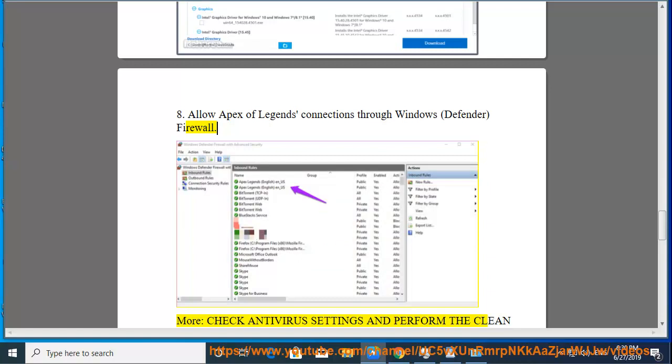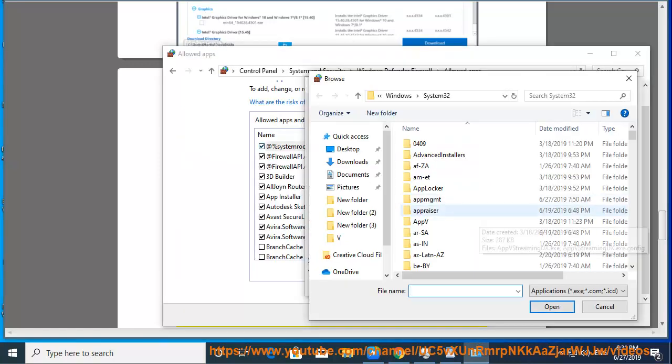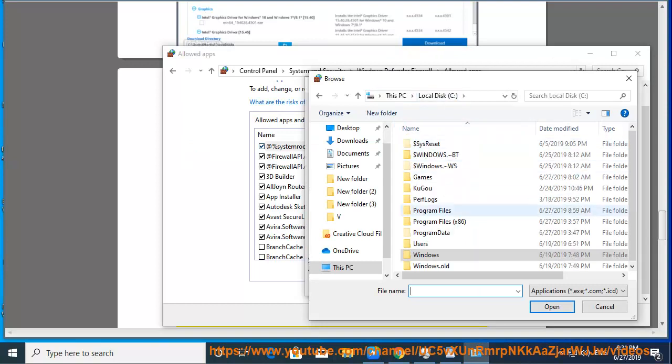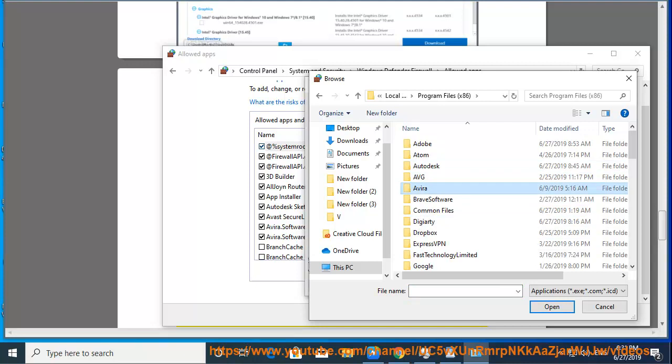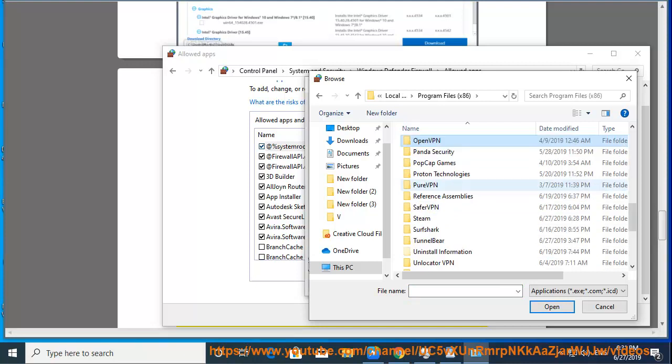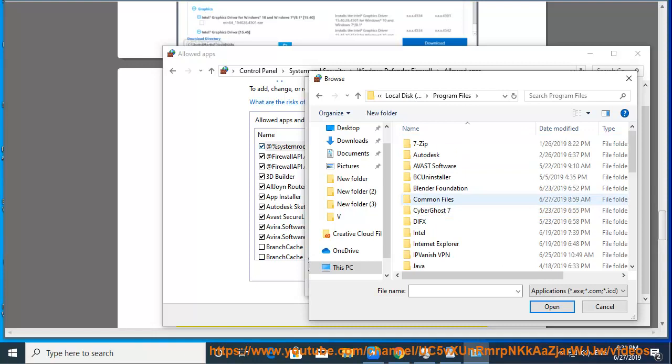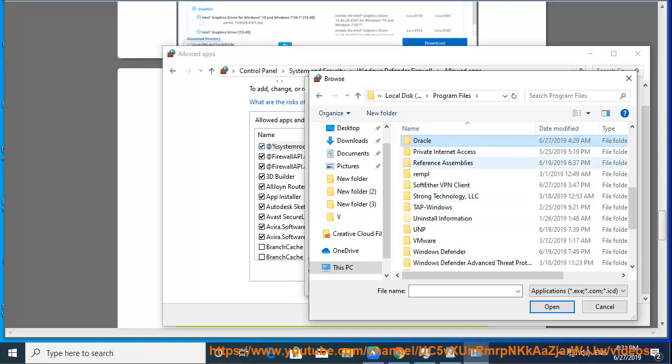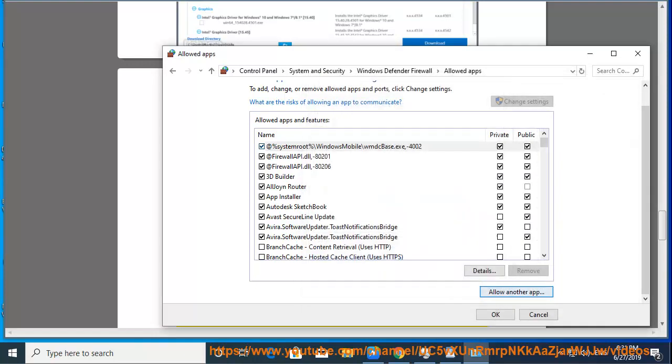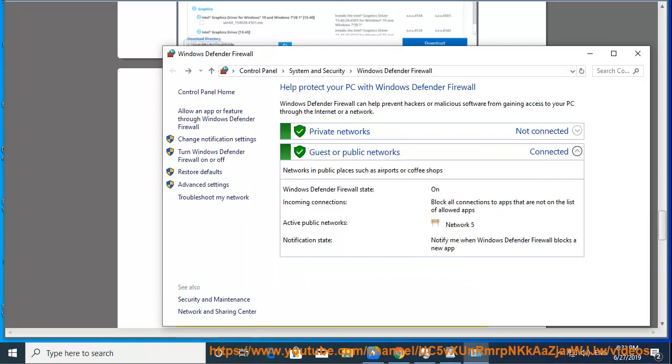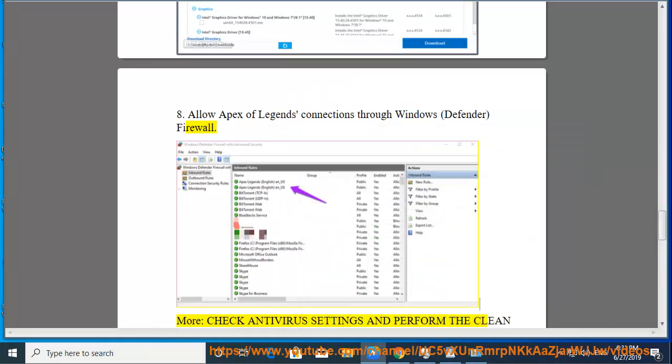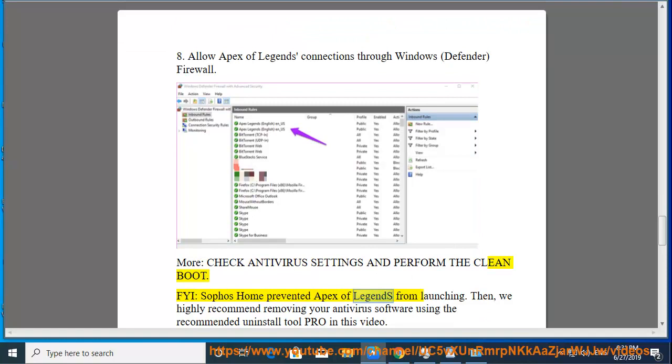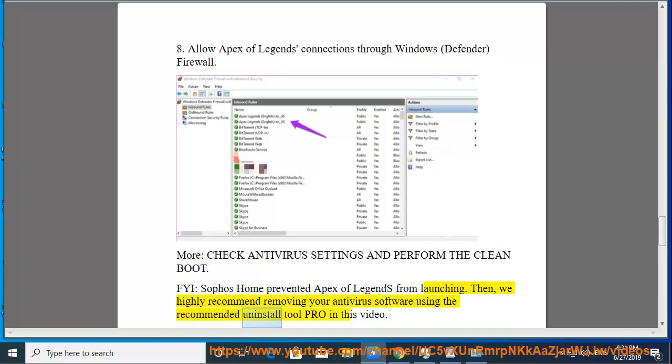9. The clean boot. FYI, Sophos Home prevented Apex Legends from launching. Then, we highly recommend removing your antivirus software using the recommended uninstall tool pro in this video.